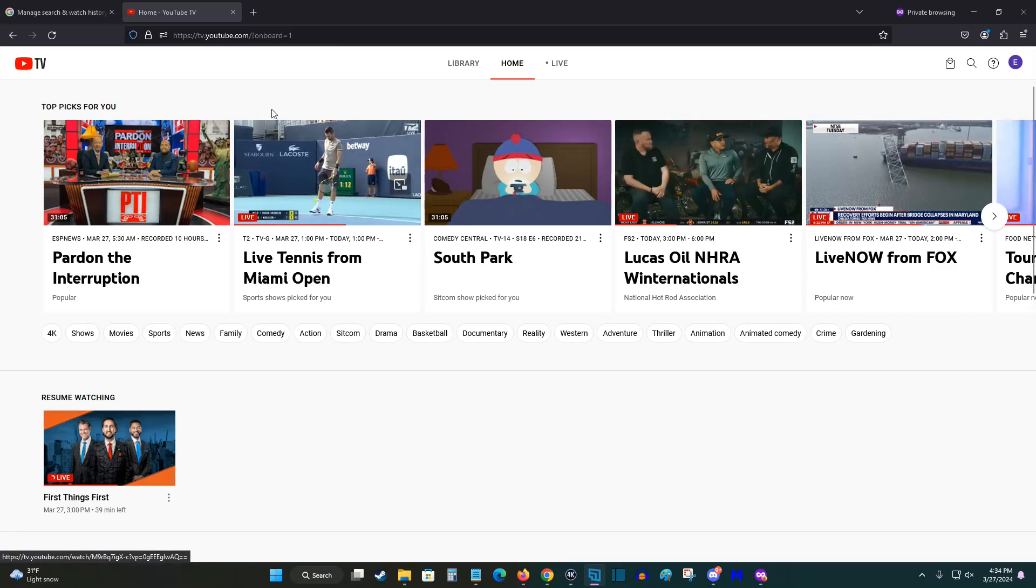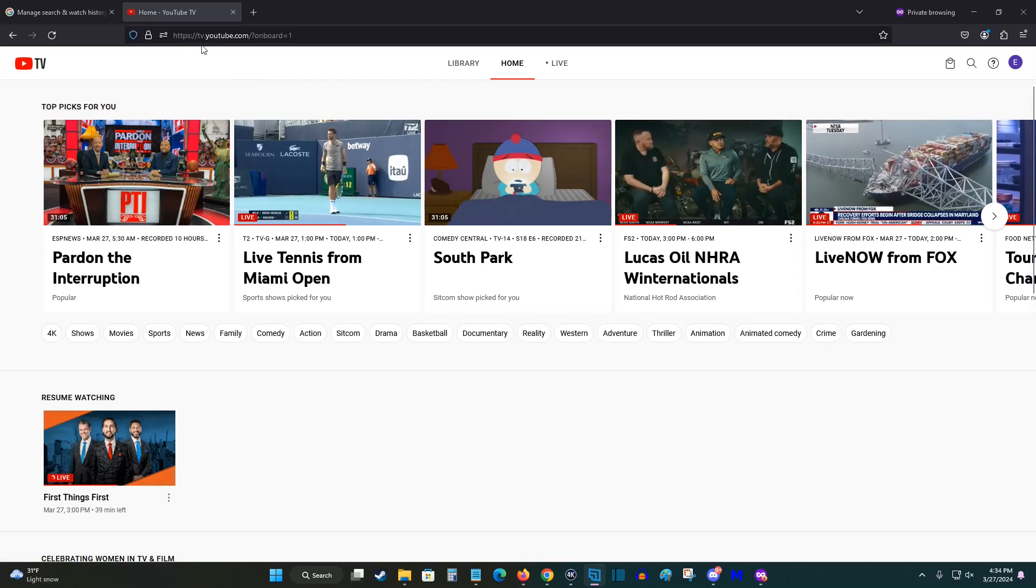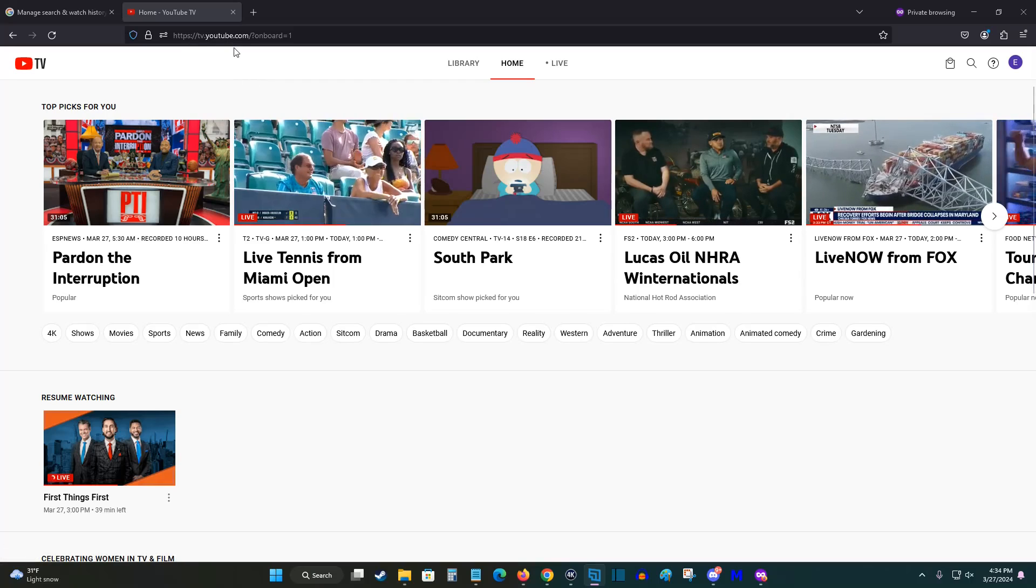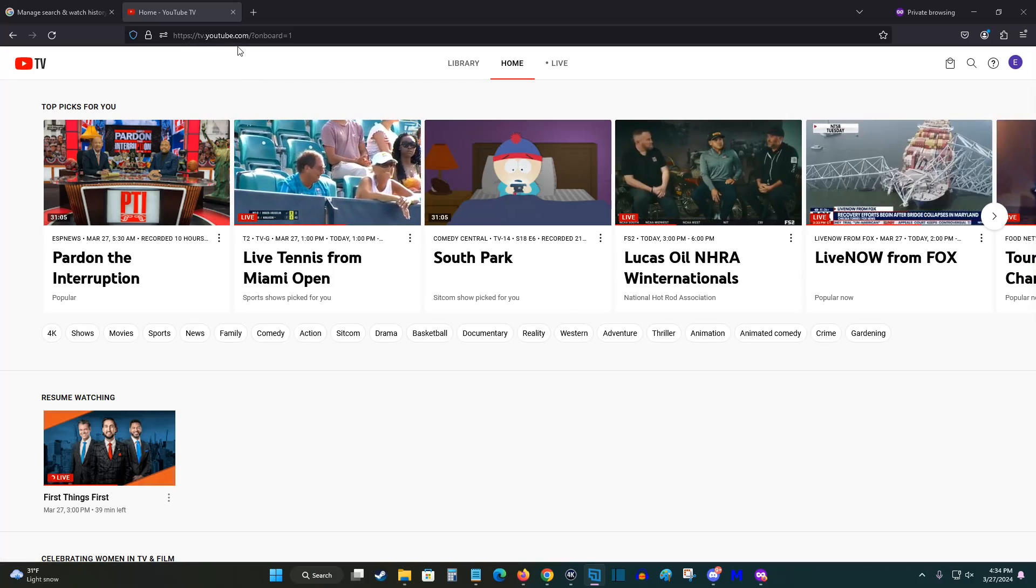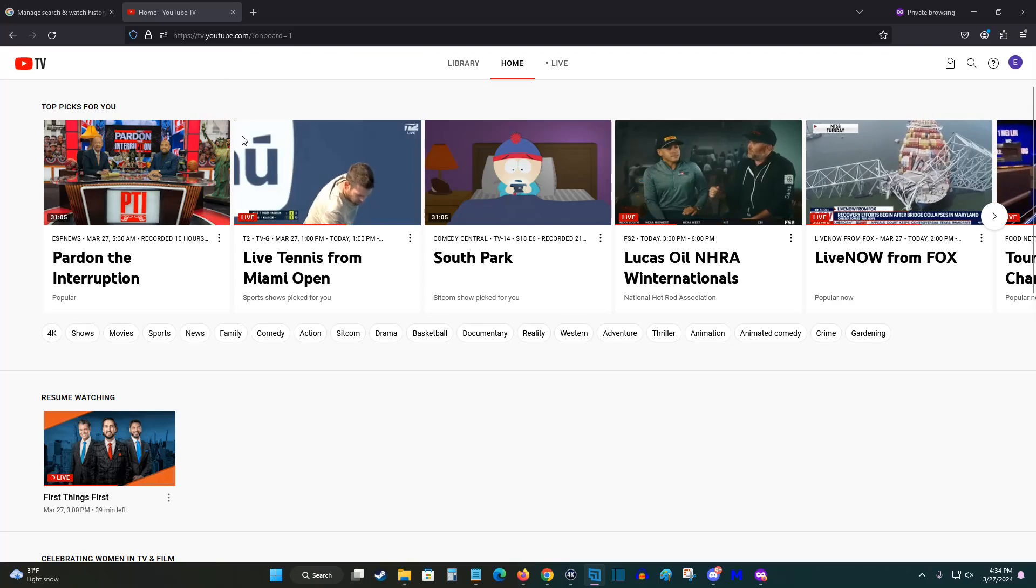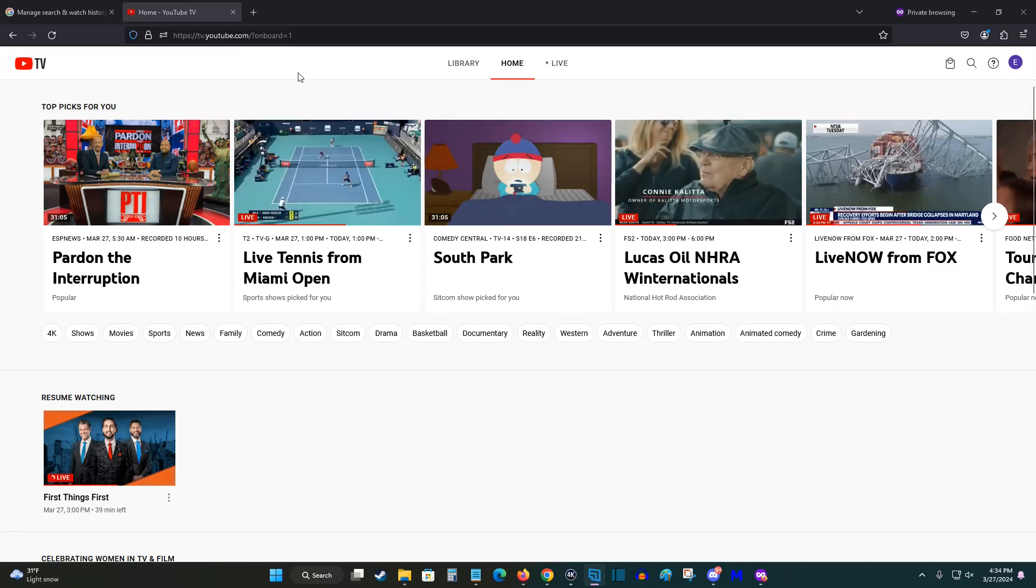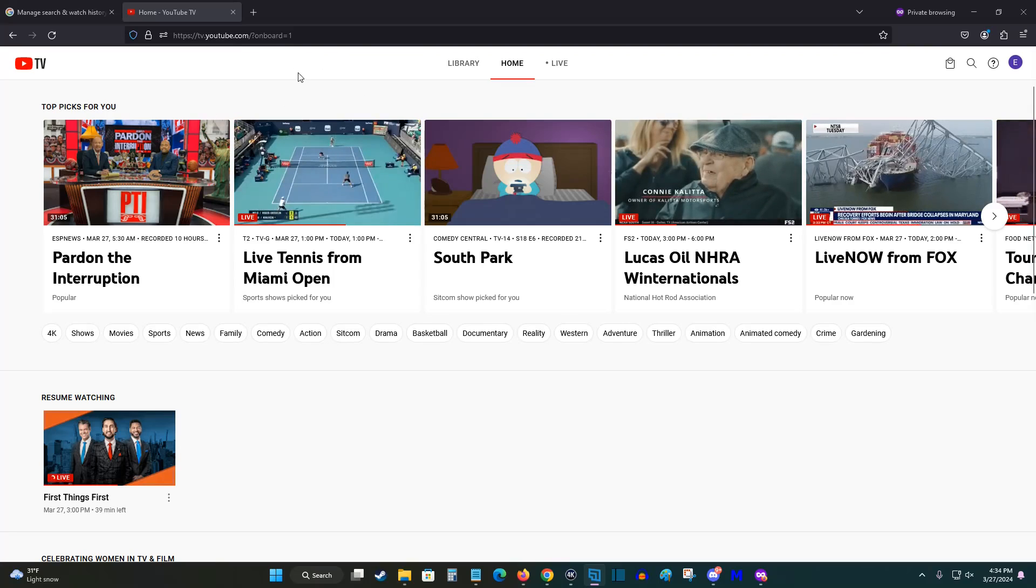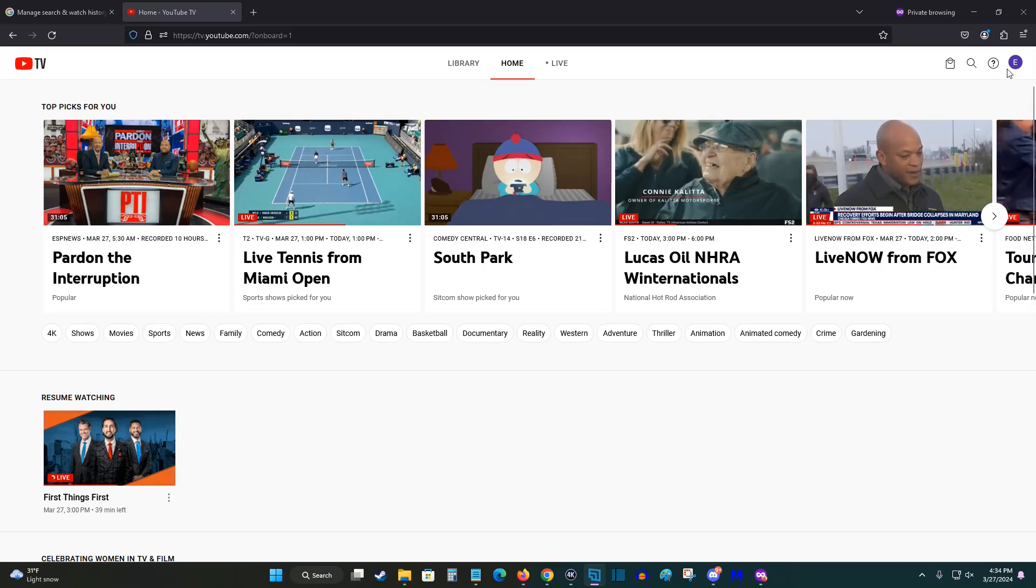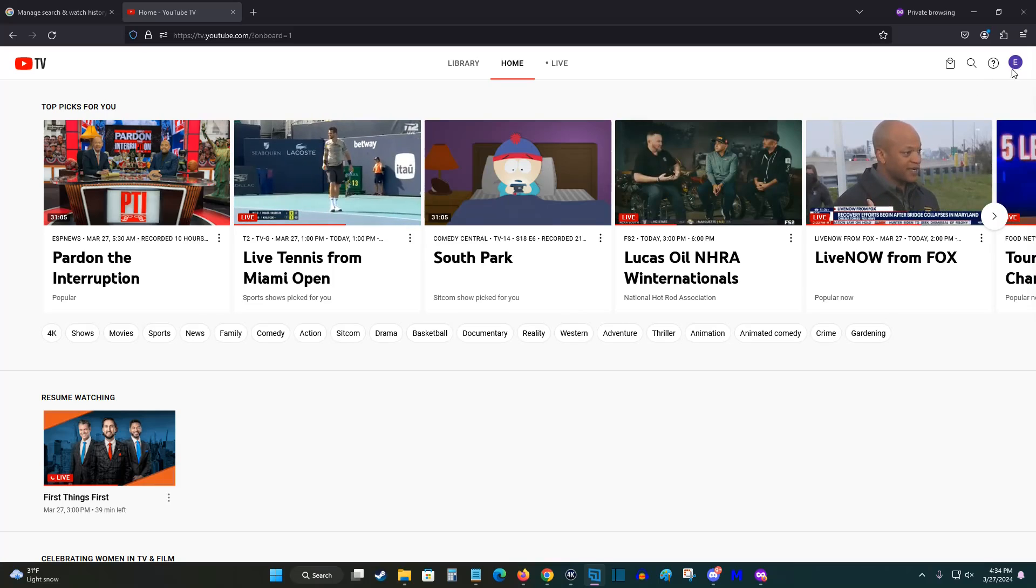So what we want to do is open up a web browser and head on over to tv.youtube.com, and I'll post a link to their site down in the description. But once you're logged into your YouTube TV account, what we want to do is go to the upper right hand corner and click on our little account icon circle up here.